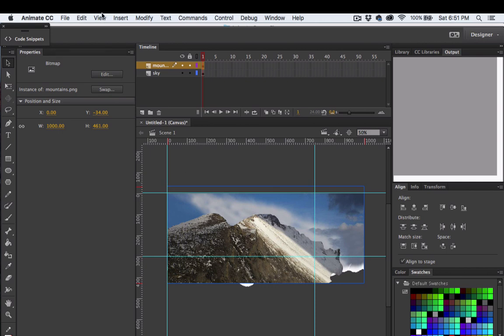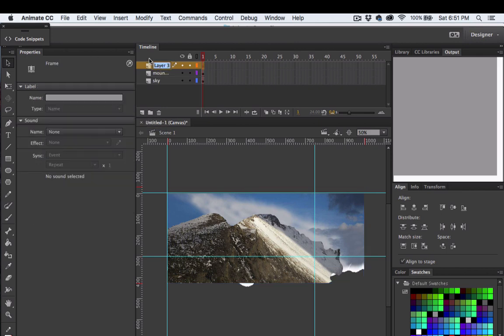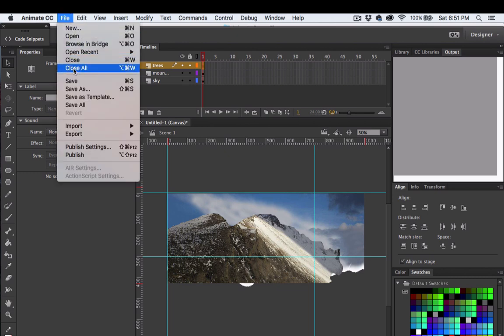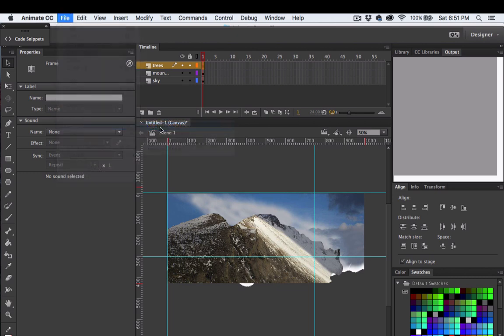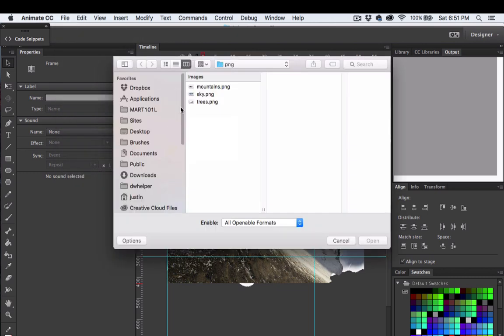We still have one more image to bring in. Again, I create the layer first. We'll call this layer Trees. File, Import, Import to Stage, and I'll grab that final image.